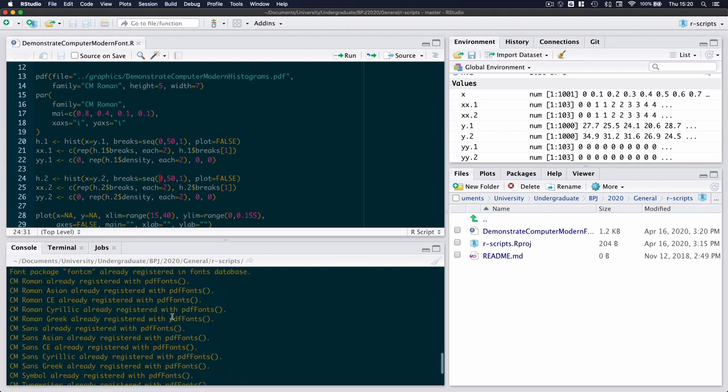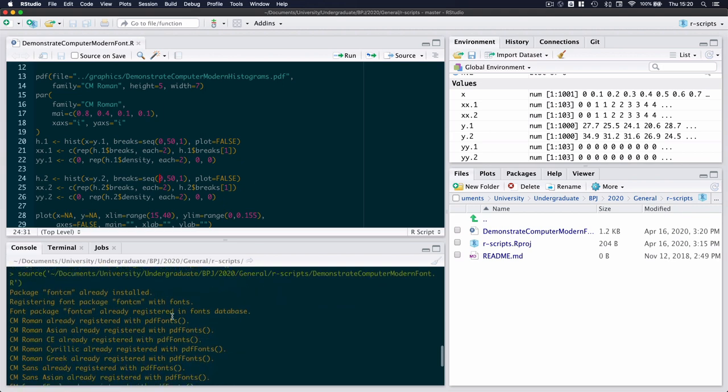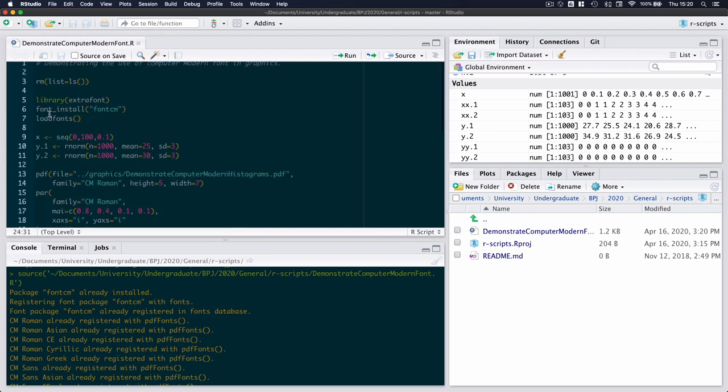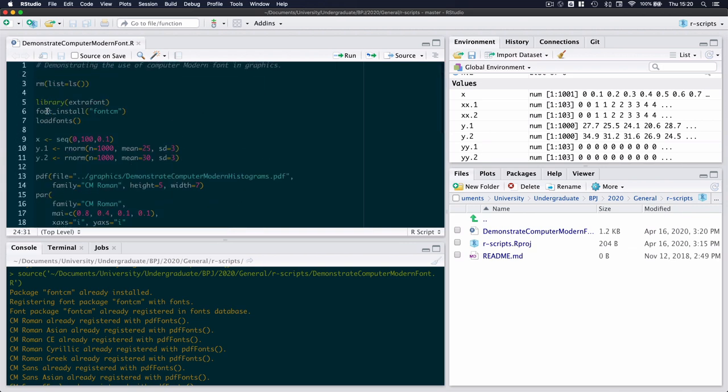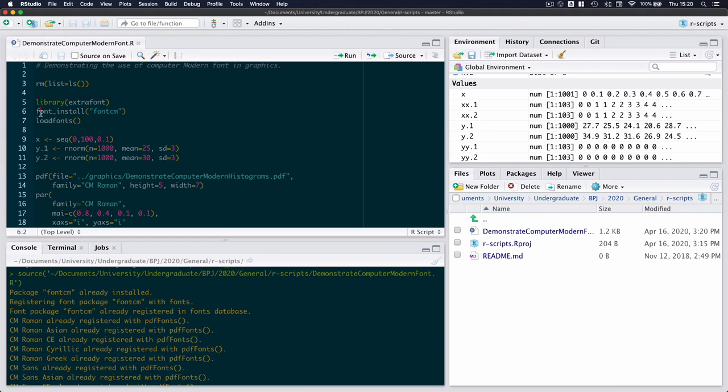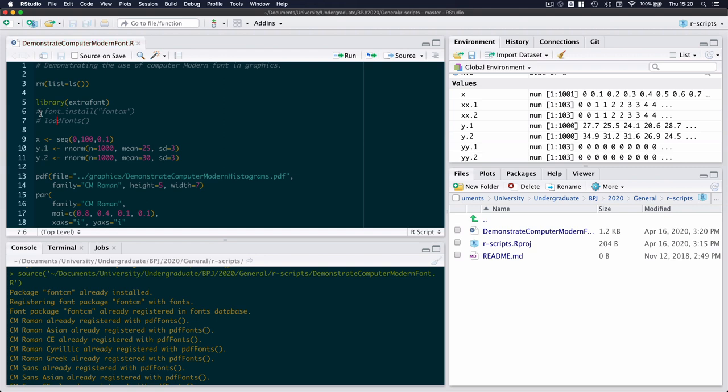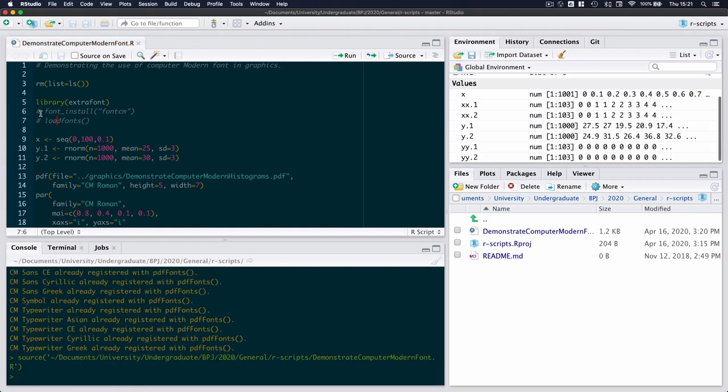The other change is you may get annoyed with all of these warning messages and if you want to get rid of them, these two lines that we've introduced, font install and load fonts, are necessary the first time that you actually introduce computer modern fonts. But from there onwards you can actually just comment them out and you should be able to run your script with no warnings anymore.